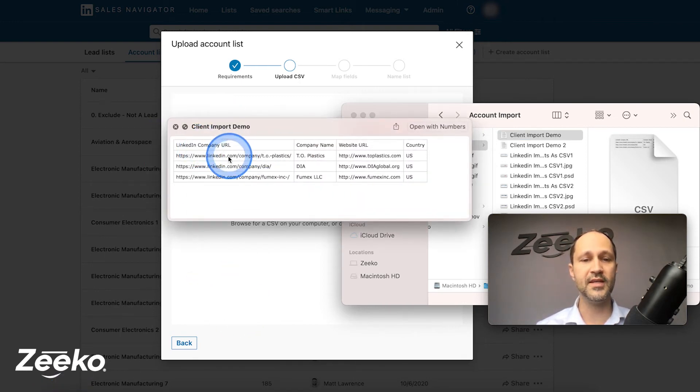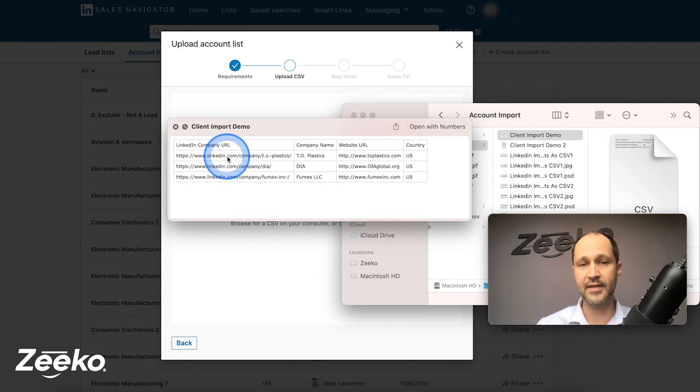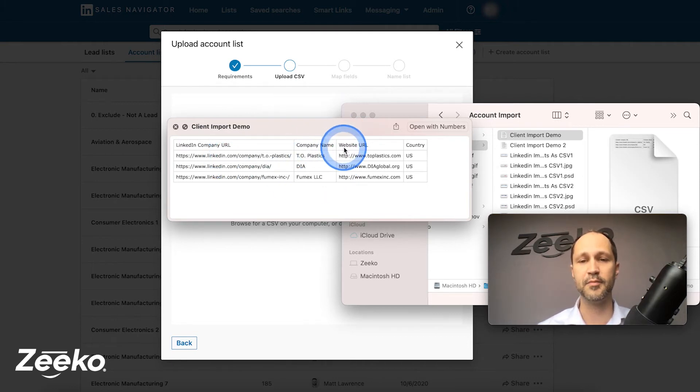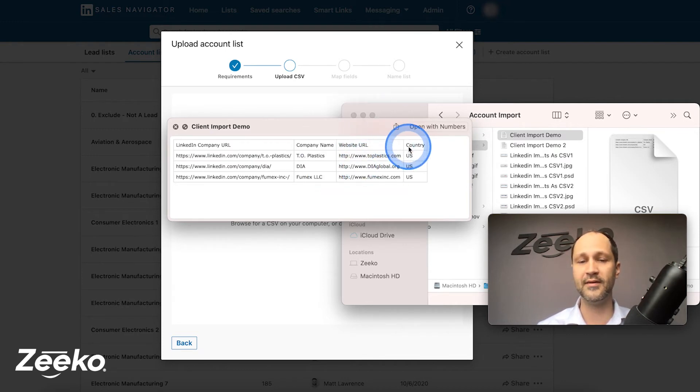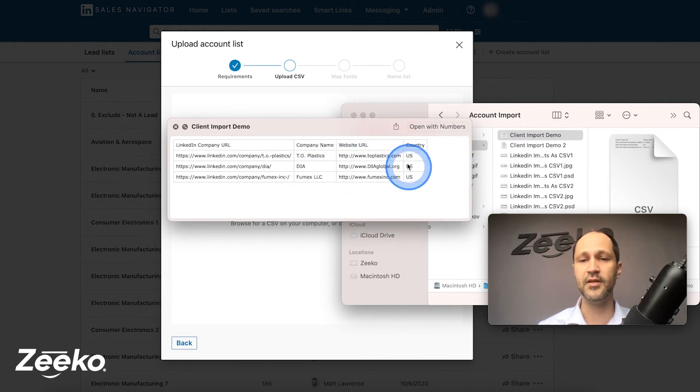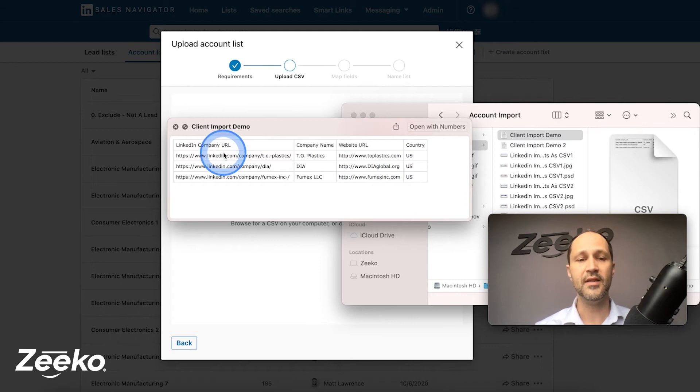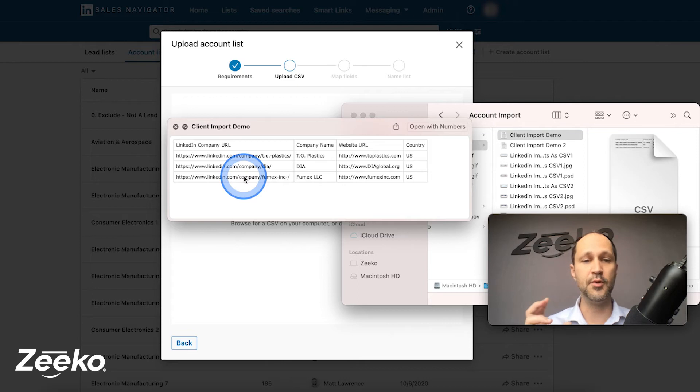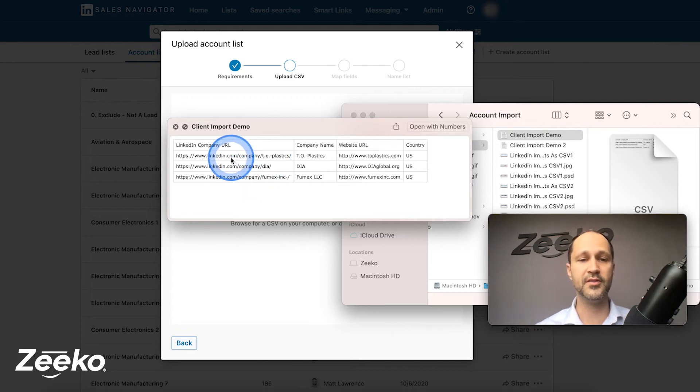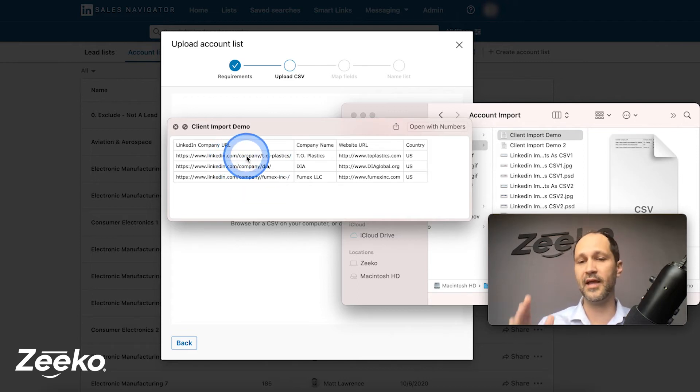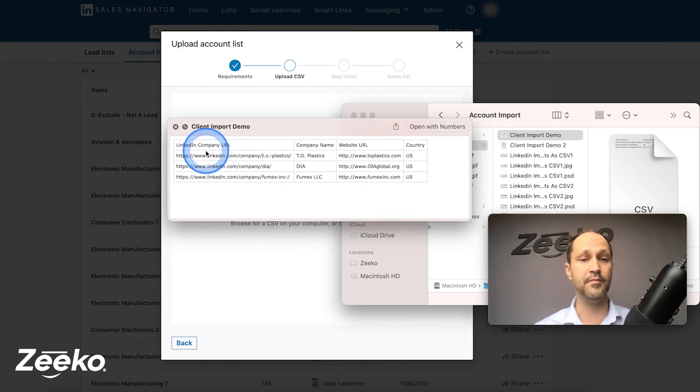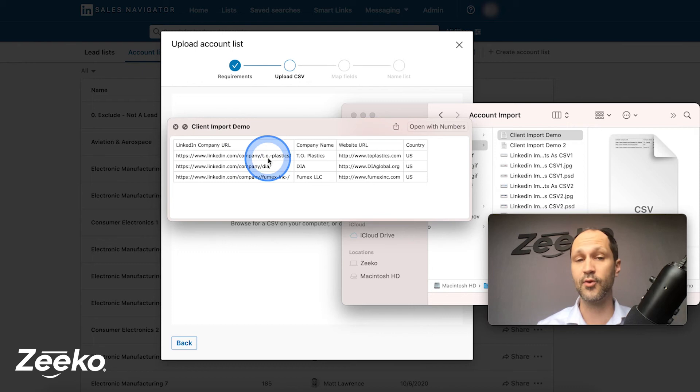This is the actual LinkedIn company page URL. Company name, pretty self-explanatory. The company website, explanatory. And then in this example, I'm just using the country US. The LinkedIn company ID. If you are logged in as an admin, you'll be able to see a numerical value for the company. So it might just be linkedin.com slash company slash the number. If for whatever reason you have that number instead of the public URL destination, that's totally fine. That's an option.